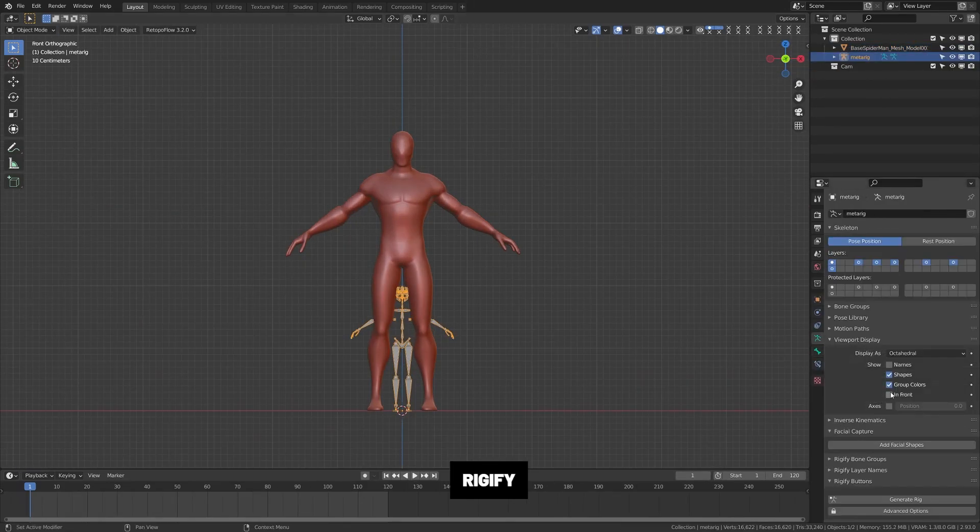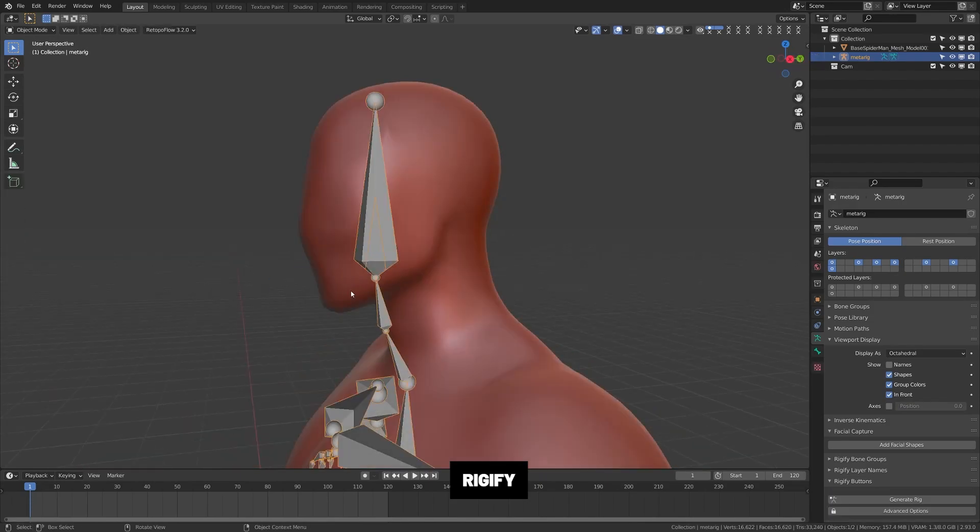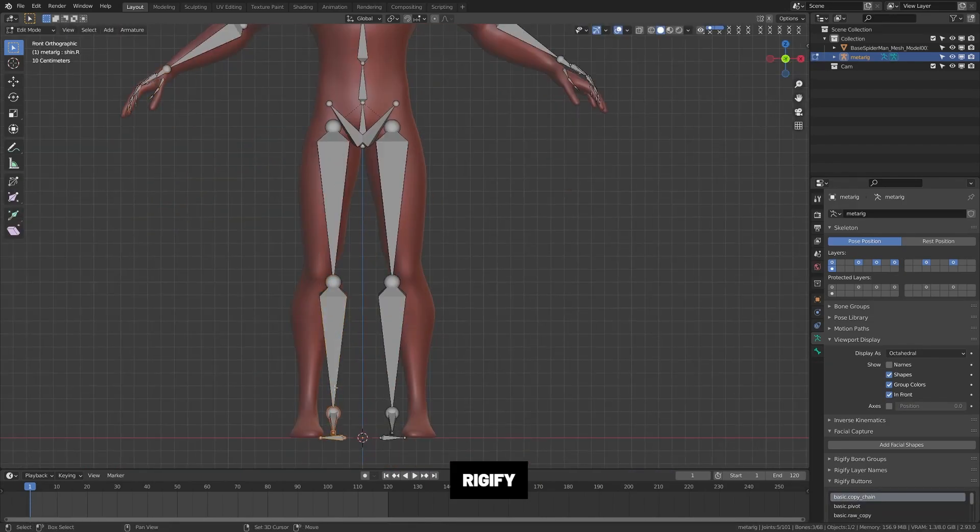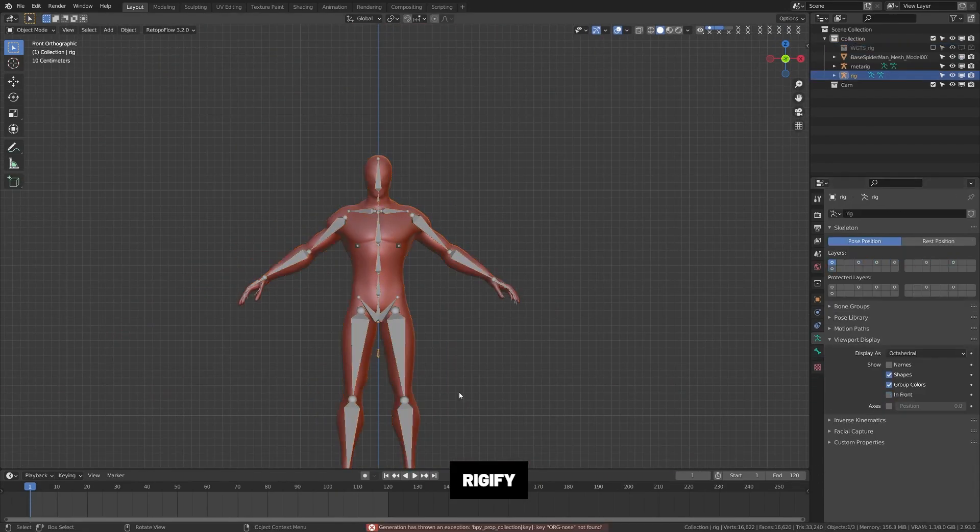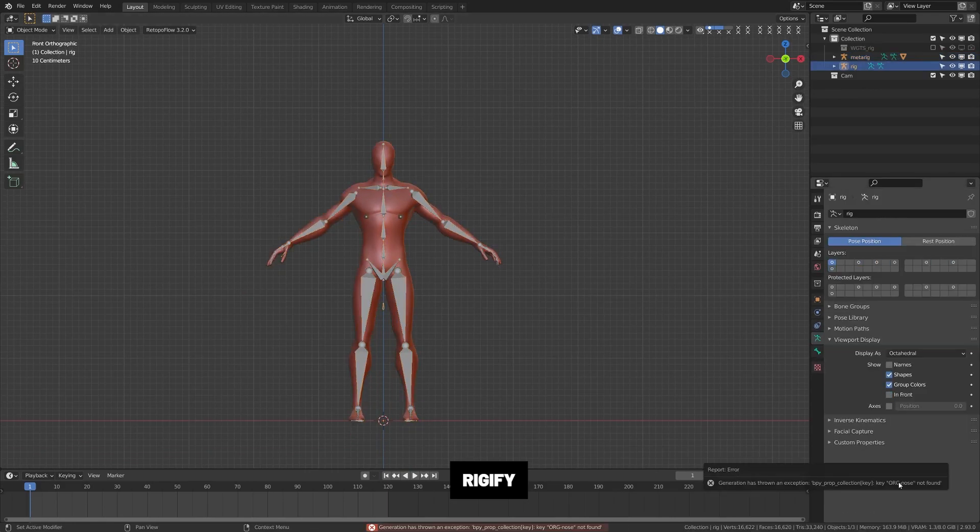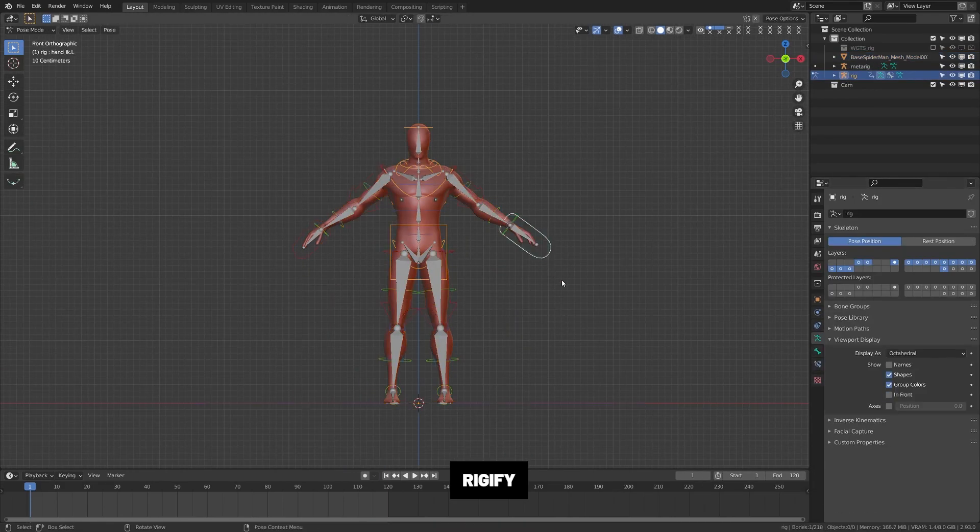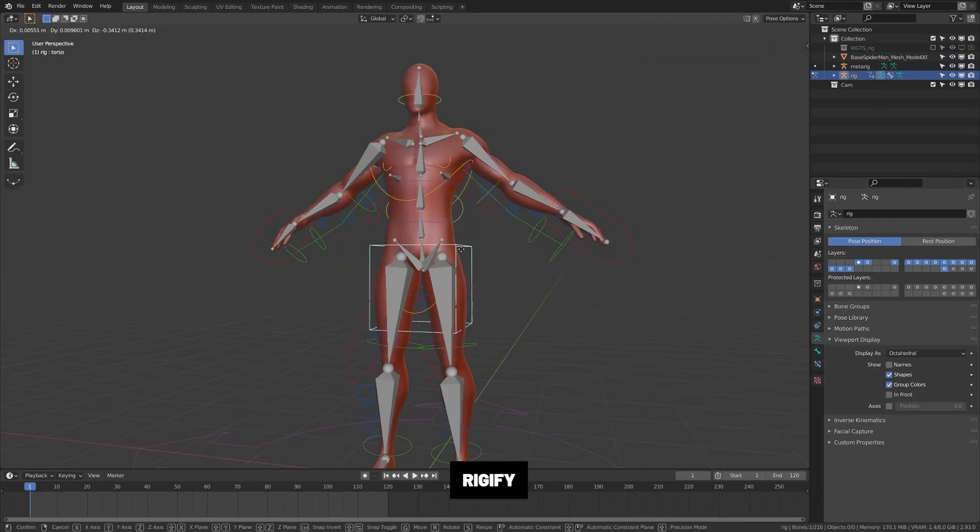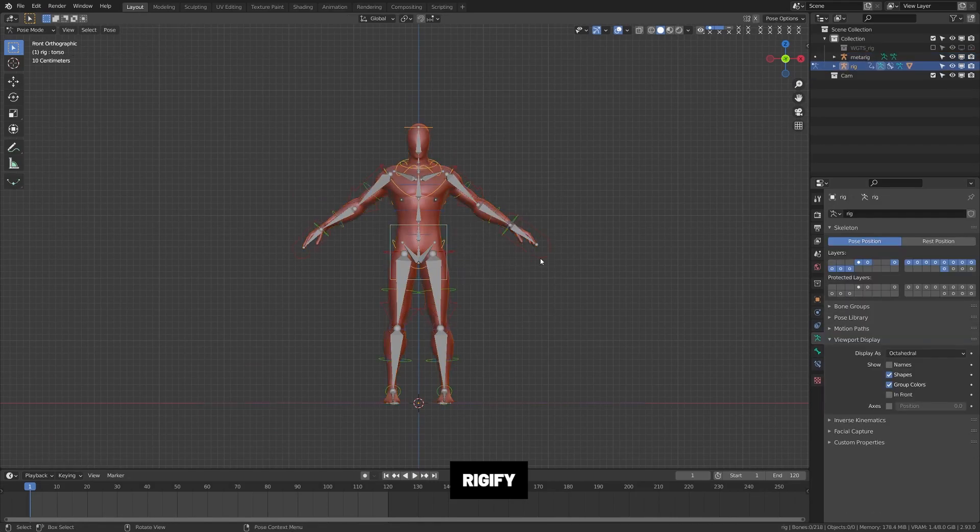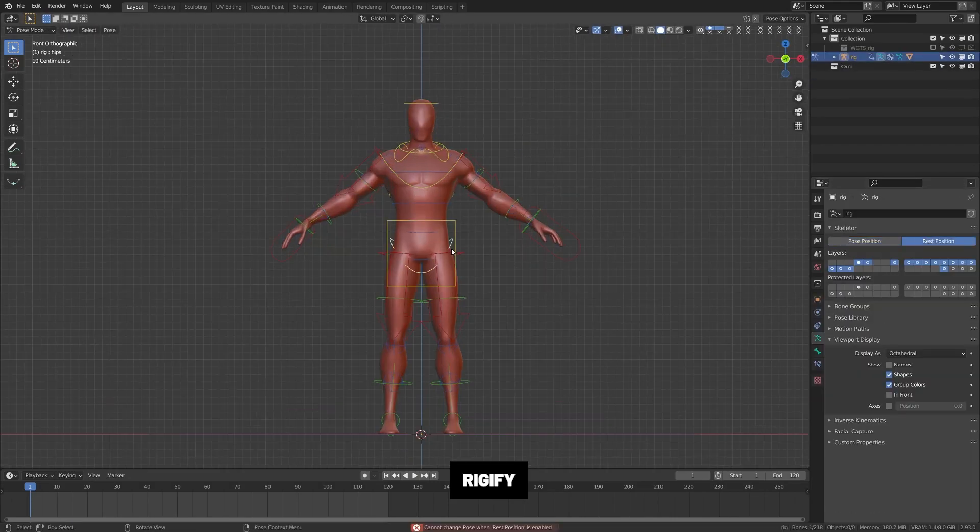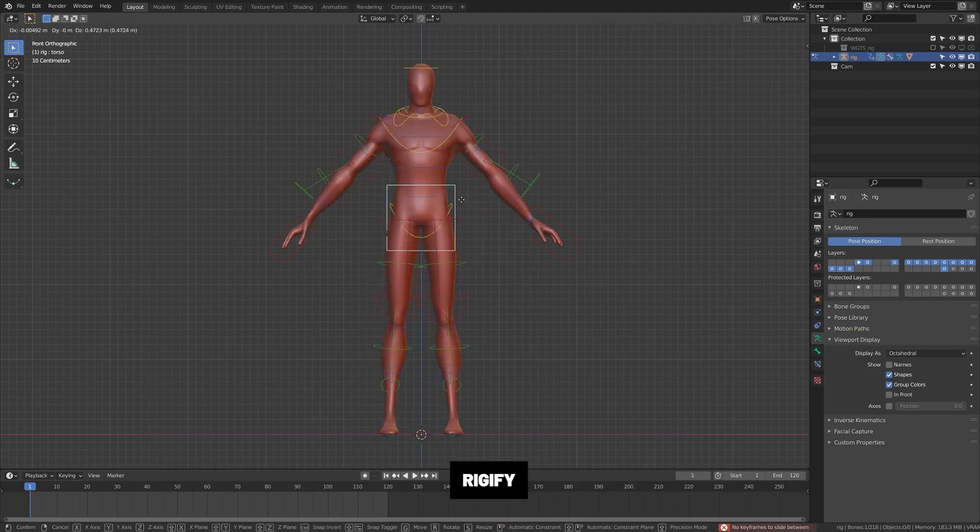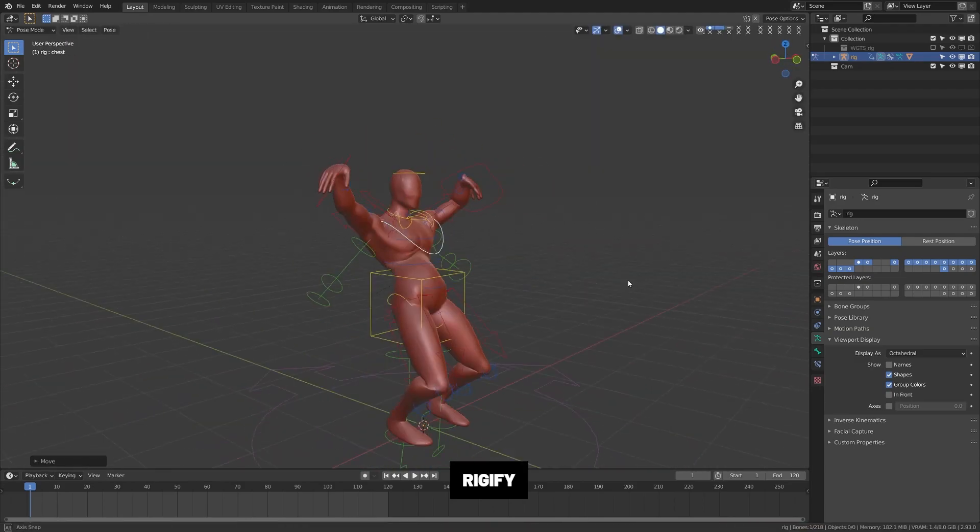Rigify. Rigify allows you to position preset armatures onto your characters and then automatically attach and create controls. If you're using any character within the presets, I highly recommend skipping the rigging process yourself and just utilizing this tool. It has humanoid presets, facial features, and some other presets as well such as four-legged quadrupeds, so dogs and things like that.